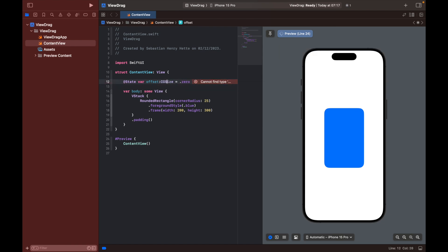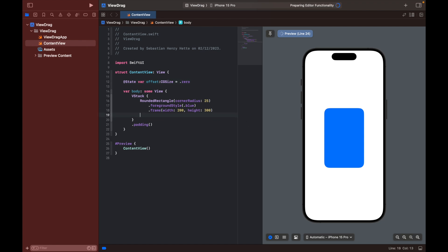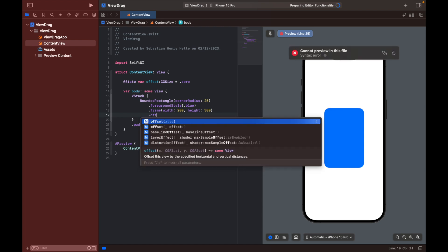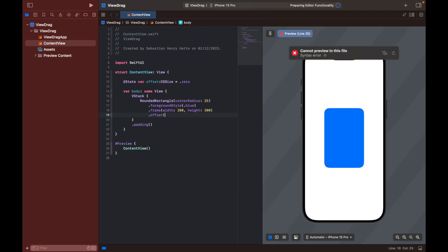Just like that. So here we have our offset variable. Now what is the offset? It's basically the difference between where we are now and how much we want to move it from that central location. So we're going to set that offset as the current location or as the offset of the card.